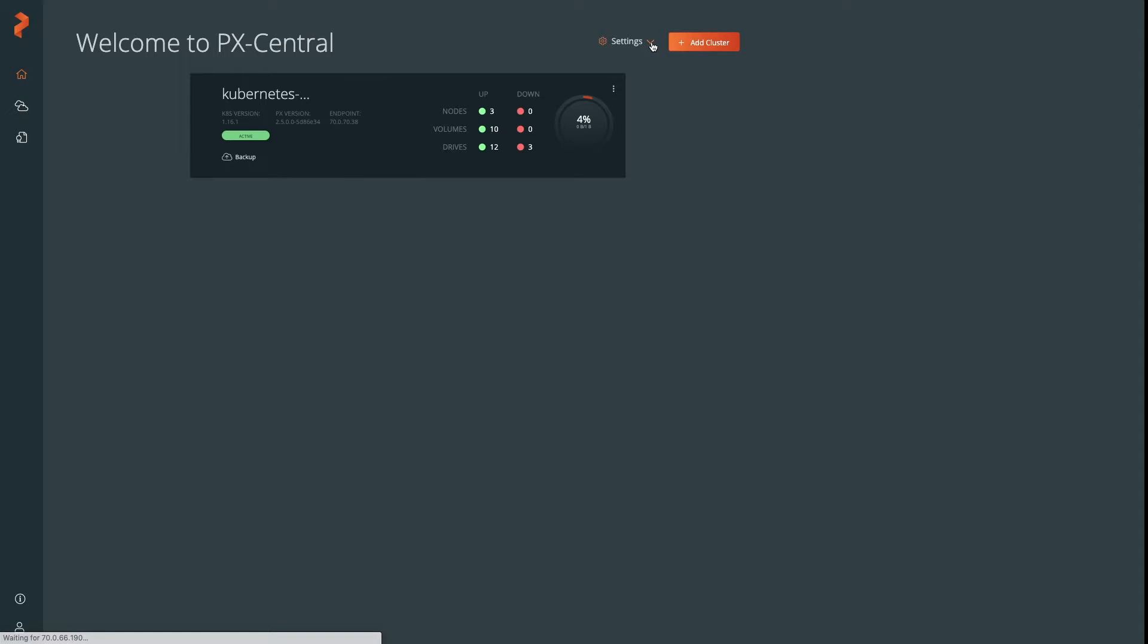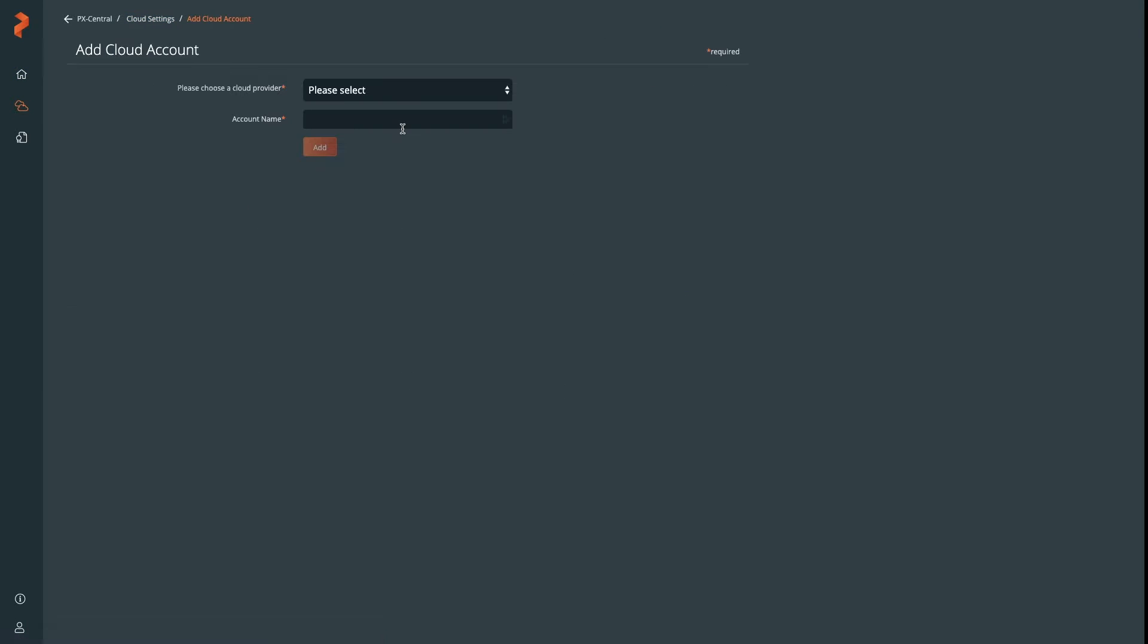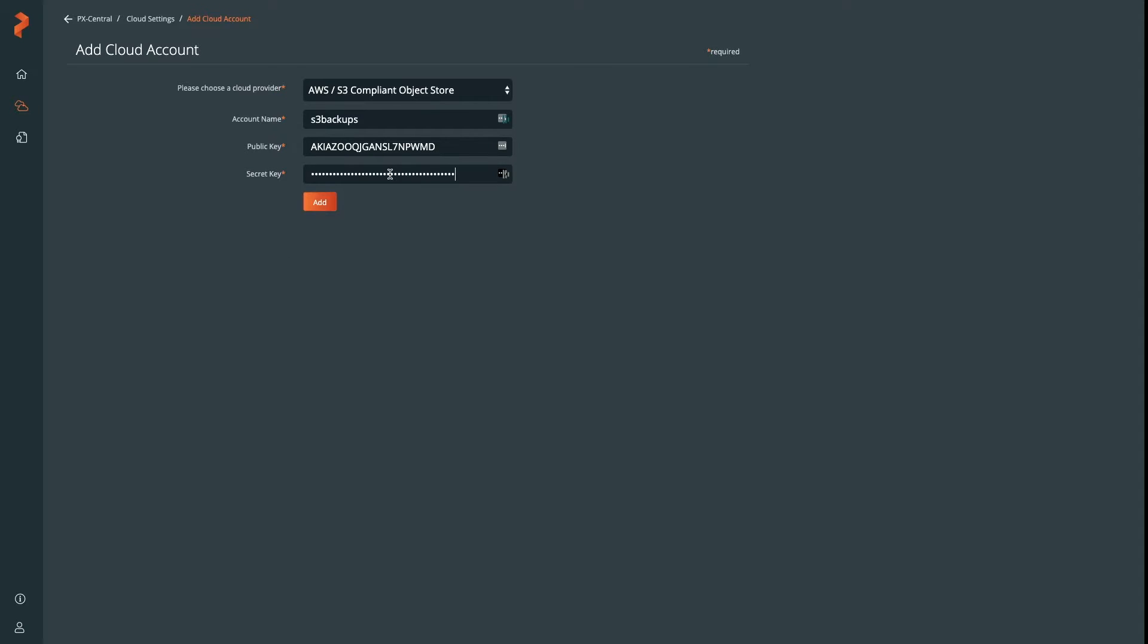Go to Settings in the main screen and click on Cloud Settings. We'll need a cloud account and a backup location. The first thing we'll do is create a cloud account.